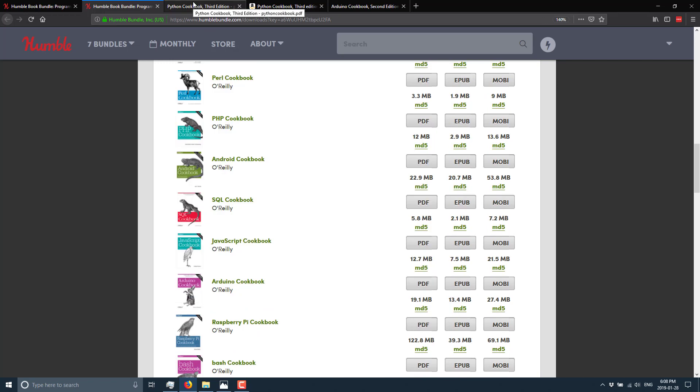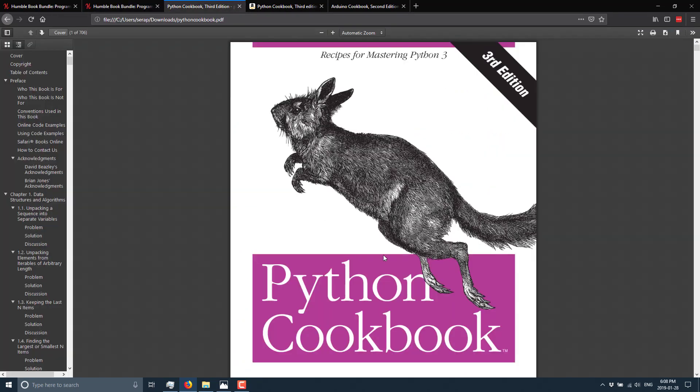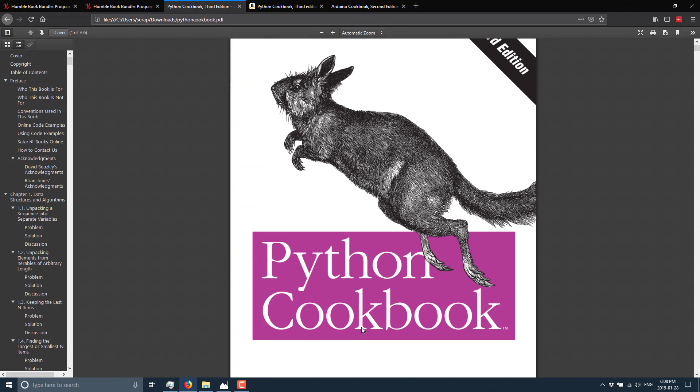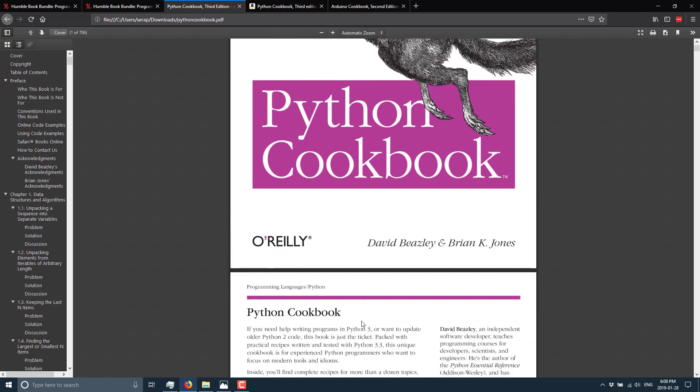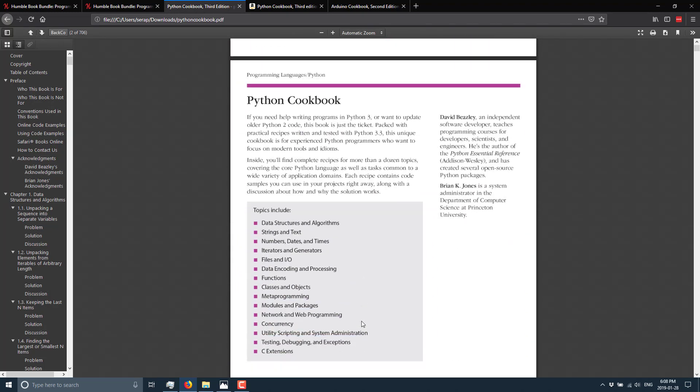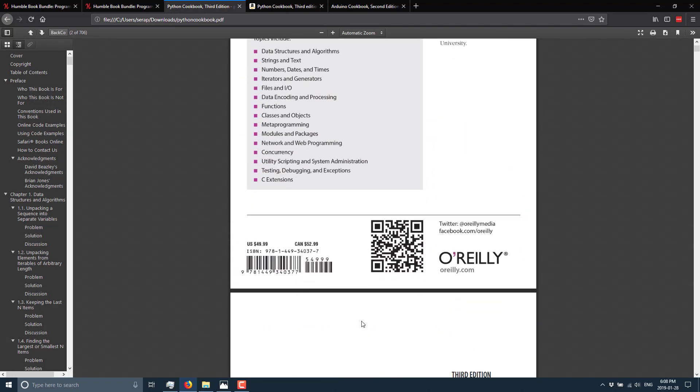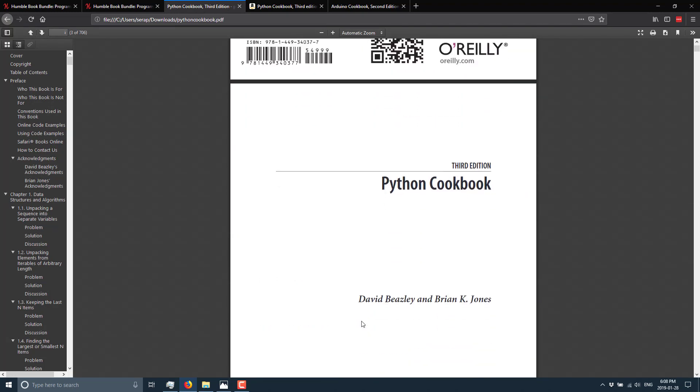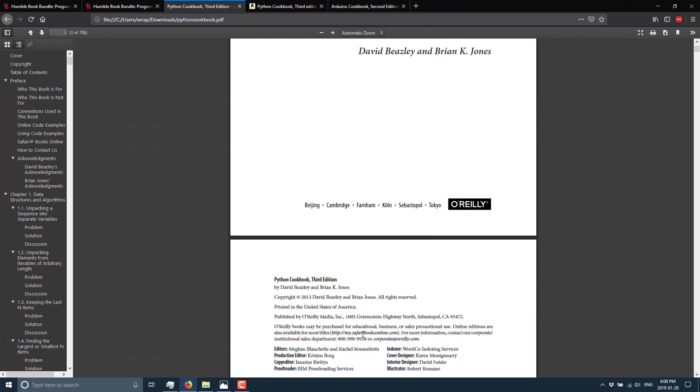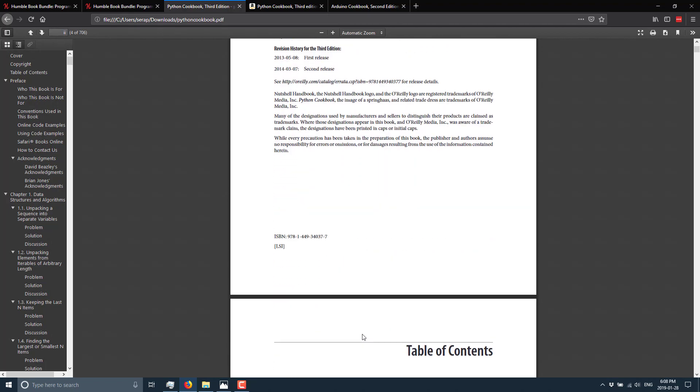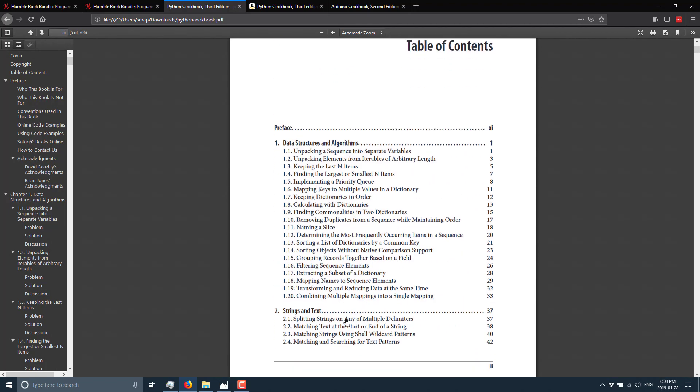So as an example, here is one of the typical cookbooks. This is the Python cookbook. And what you see, the way that kind of the format a cookbook goes is, like I said, it's kind of a how-to collection.